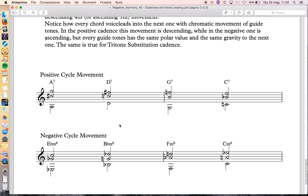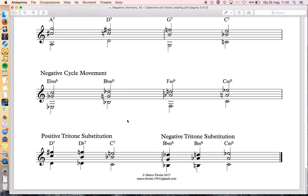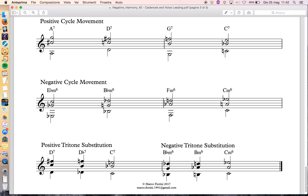Another interesting thing is tritone substitution. Tritone substitution is based on sharing the same guide tones: going from D7 to C7, you can use Db7 — the tritone of G7 — and the guide tones are still B and F. So we have D7 to G7 to C7, but instead of using G as the root you change it to Db, and the bass descends chromatically.